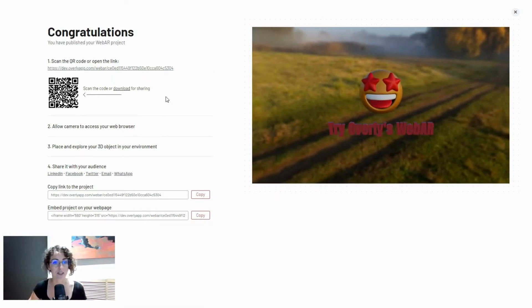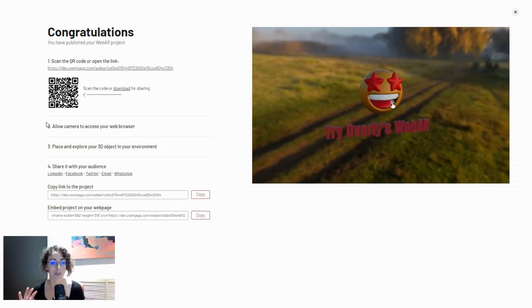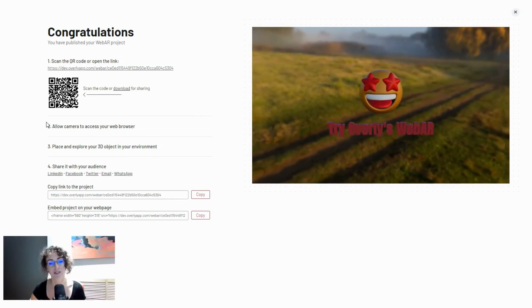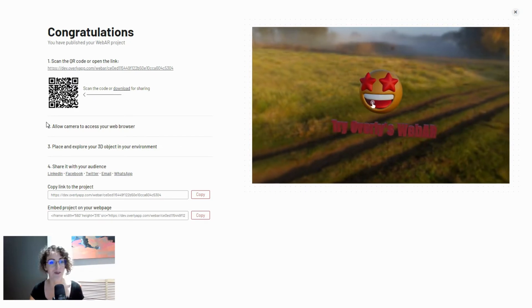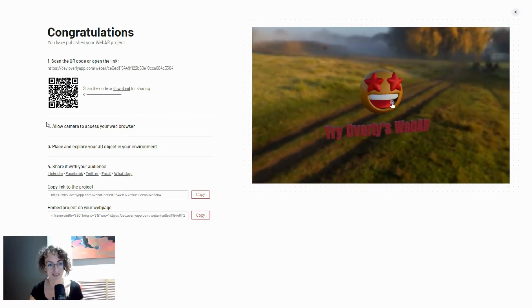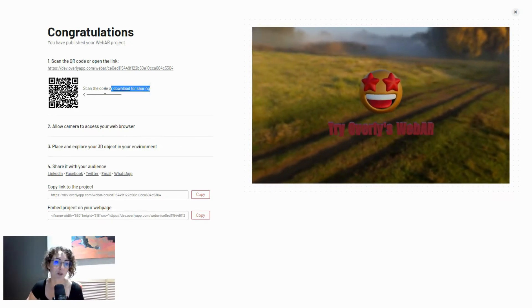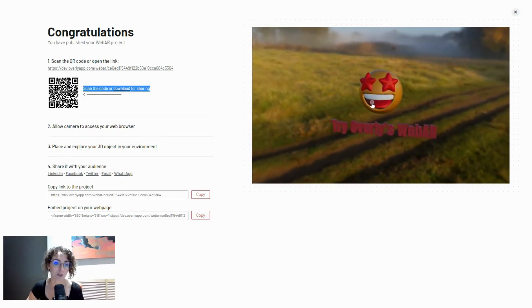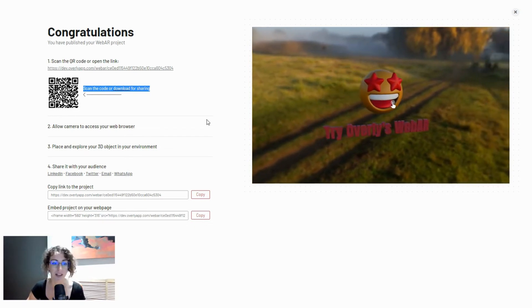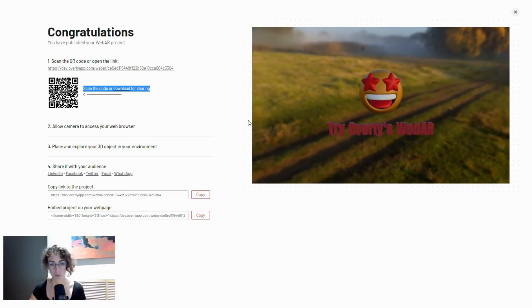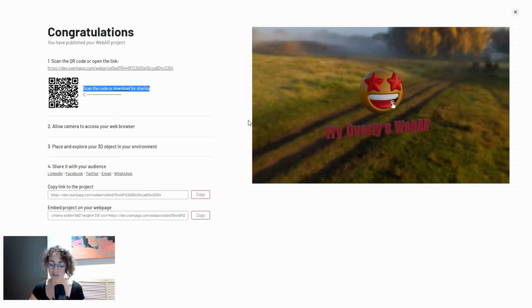It does say that you can scan this QR code to test it, which you should definitely do because you should test your campaigns before they go out to your audience. But also please know that this is the same QR code that you should download and place on your posters, business cards, brochures—wherever your AR campaign is going to be.